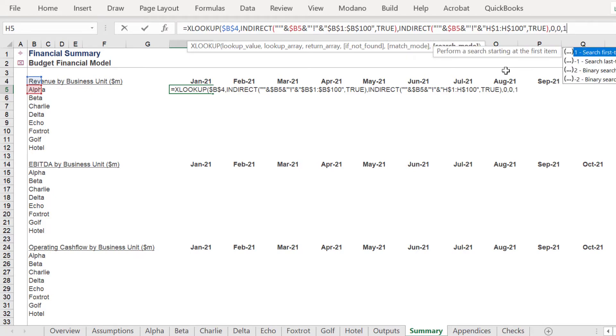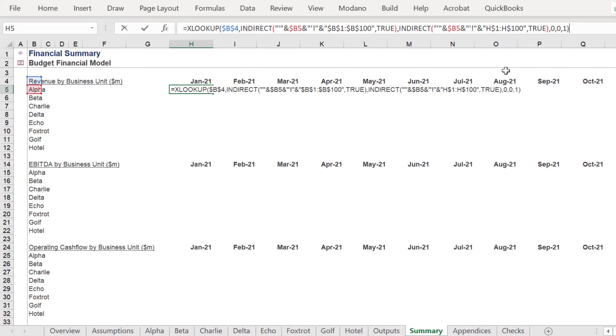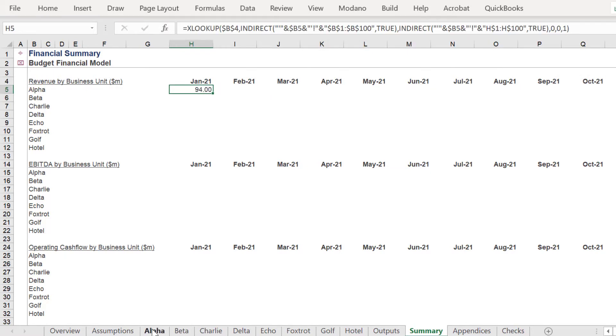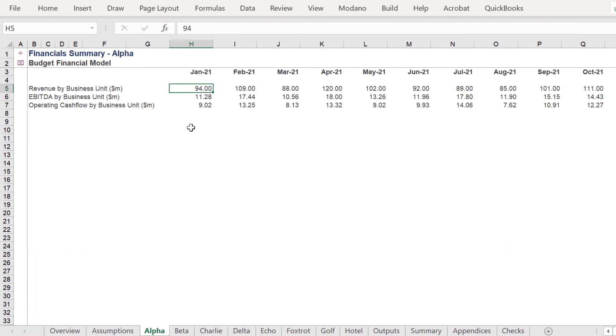If the formula is correct, you should return a value of 94, like I have here.